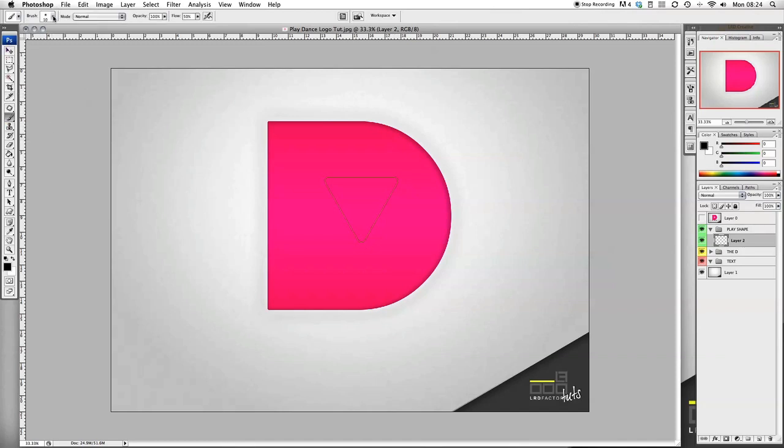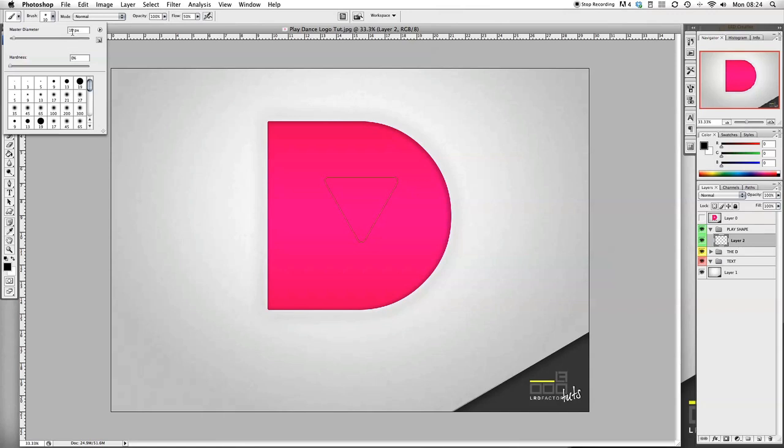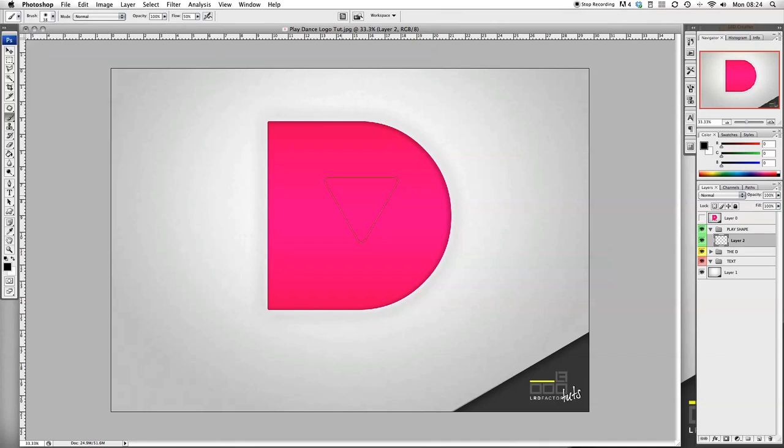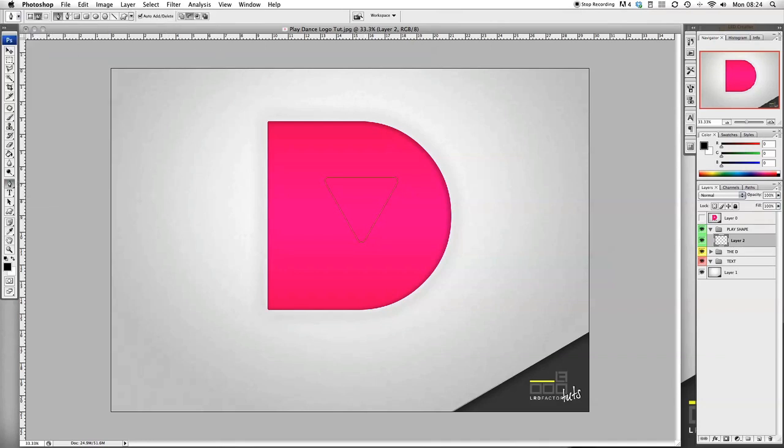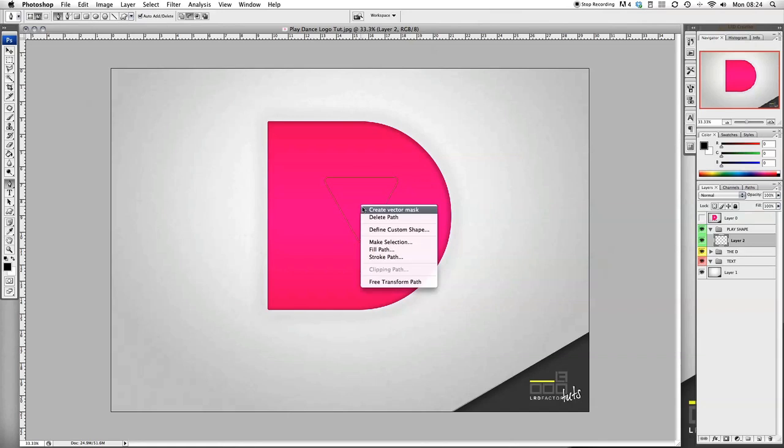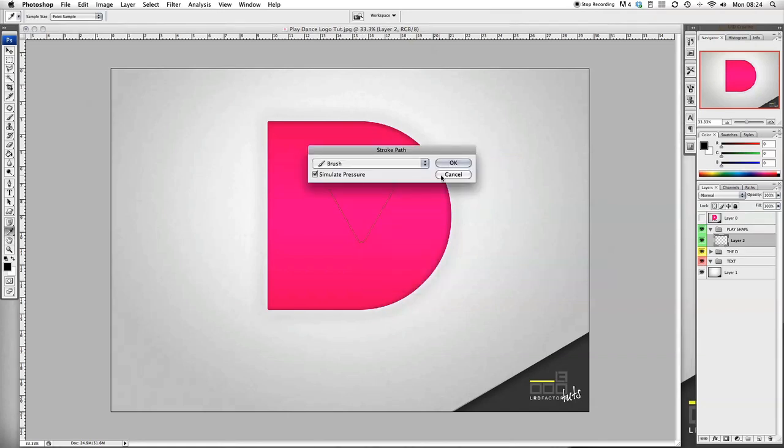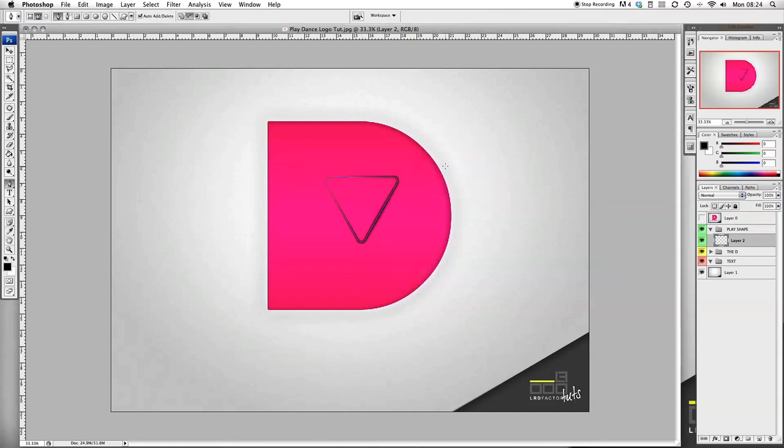Once we've got that, we want to go to brushes. Change the size of the brush tool to 38 picks, make sure the hardness is down to 0. Then we want to select the pen tool again, hold shift, click in the middle, stroke path, simulate pressure, and that's that part done.